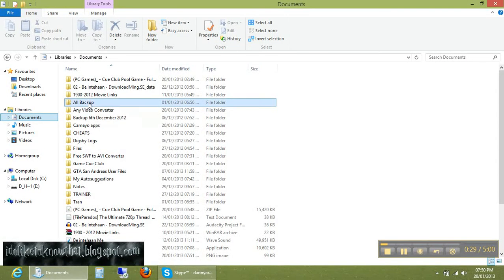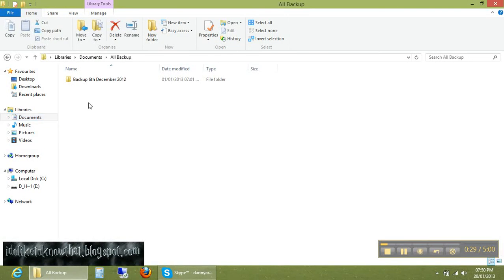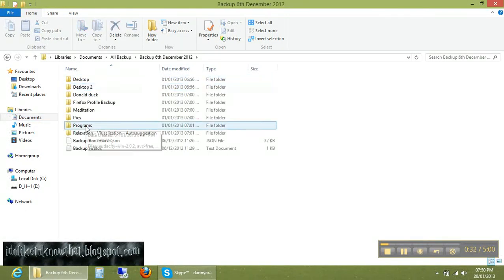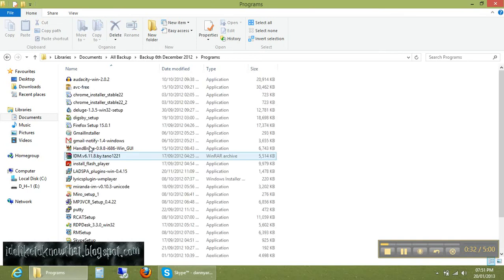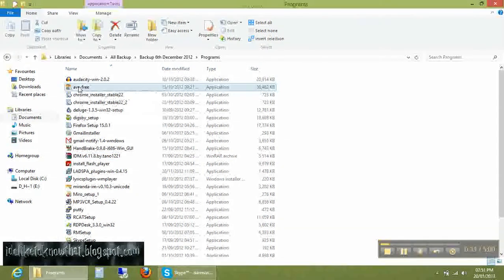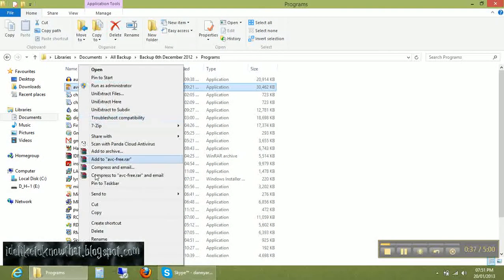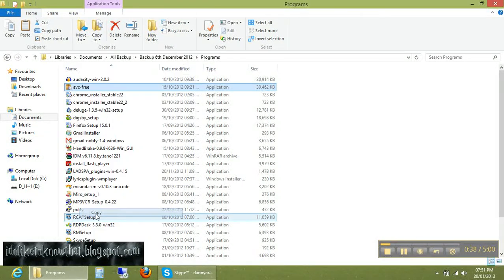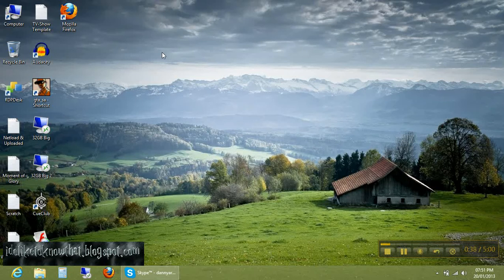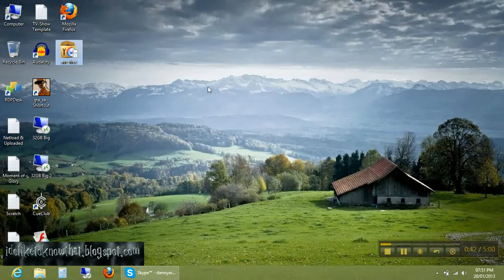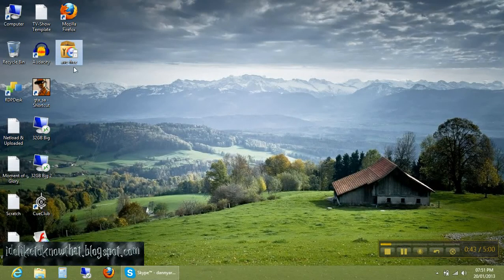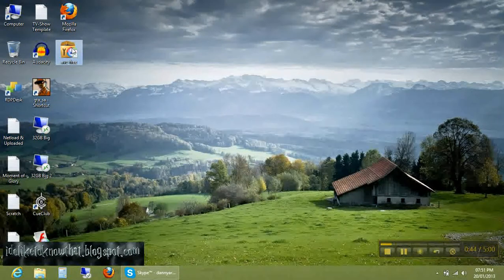Here is the software. I have created a copy. Here is the setup file, you can see, testing it on the desktop. Now what you're going to do is install it.